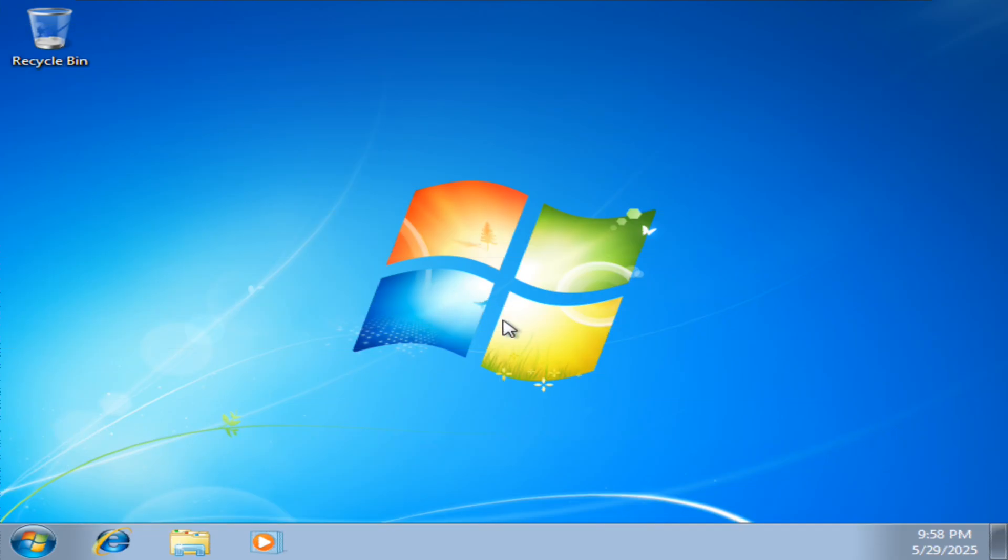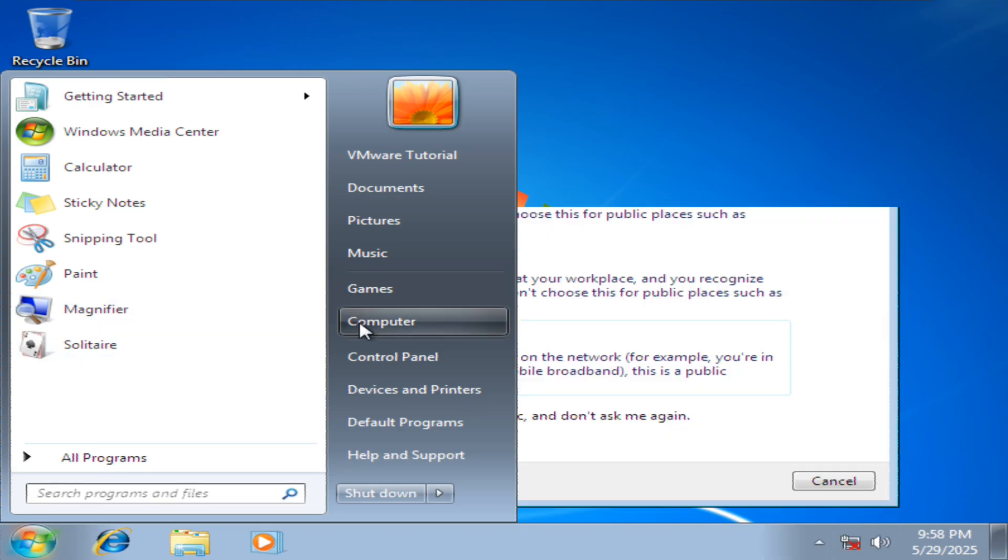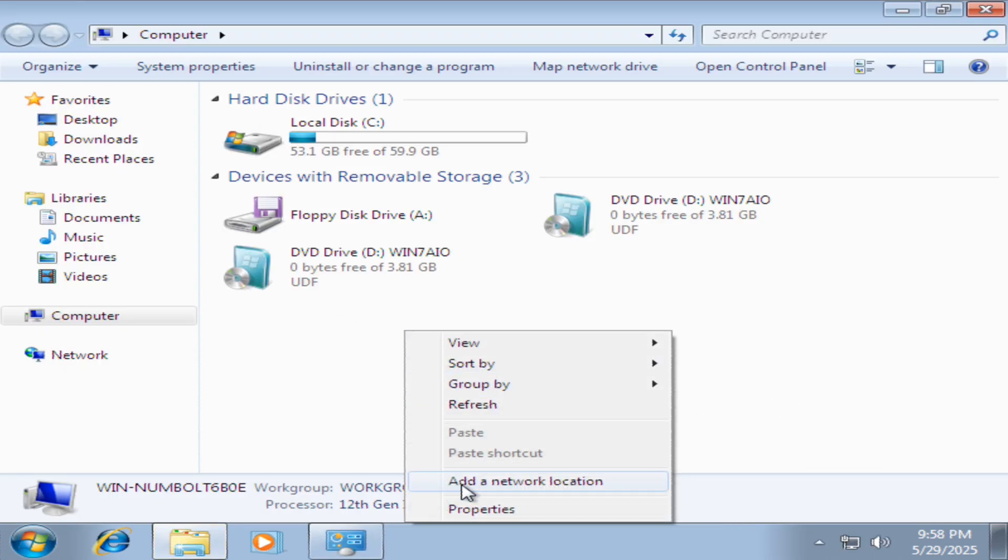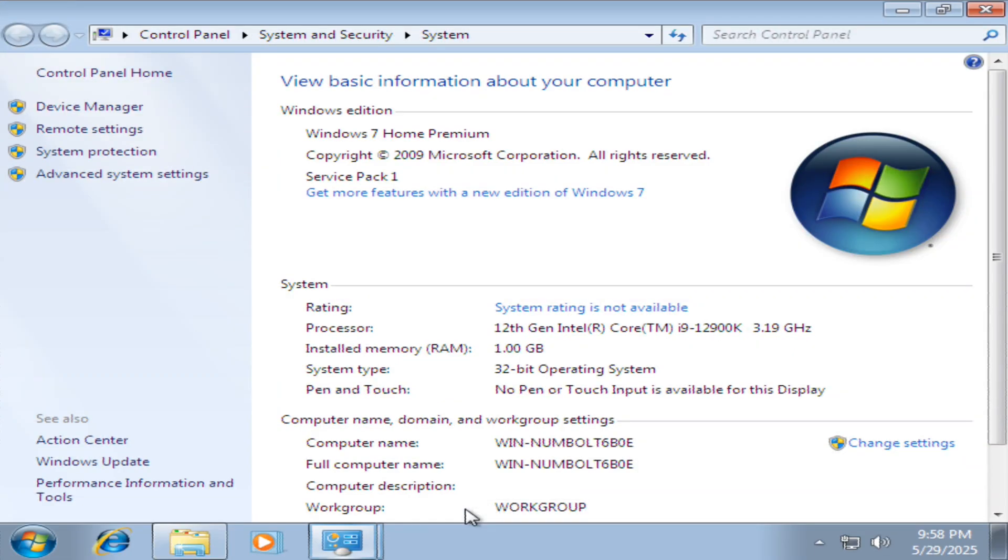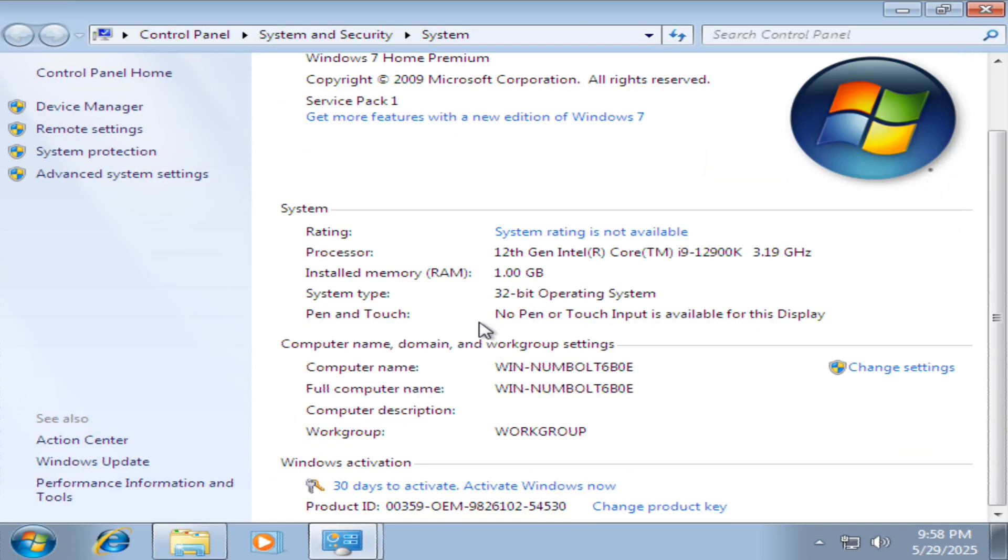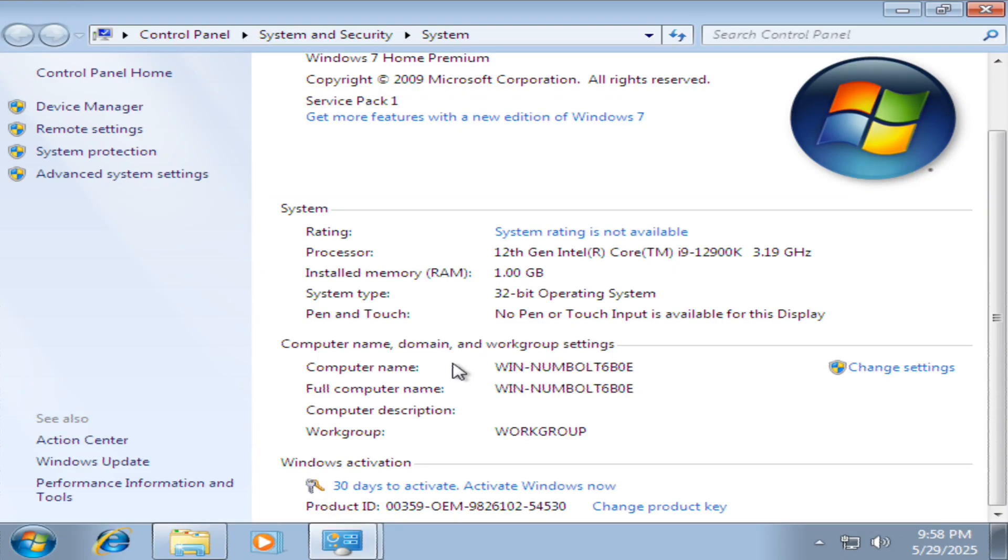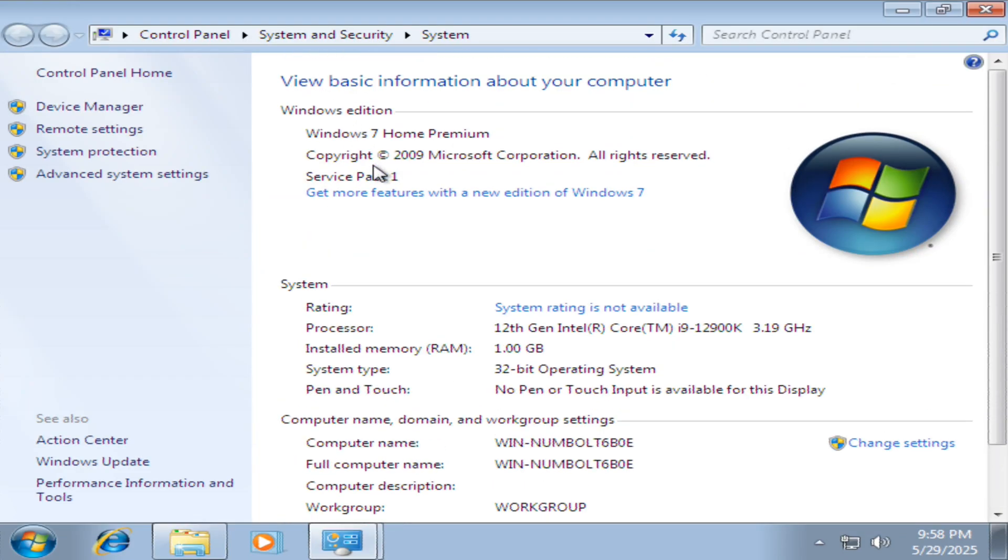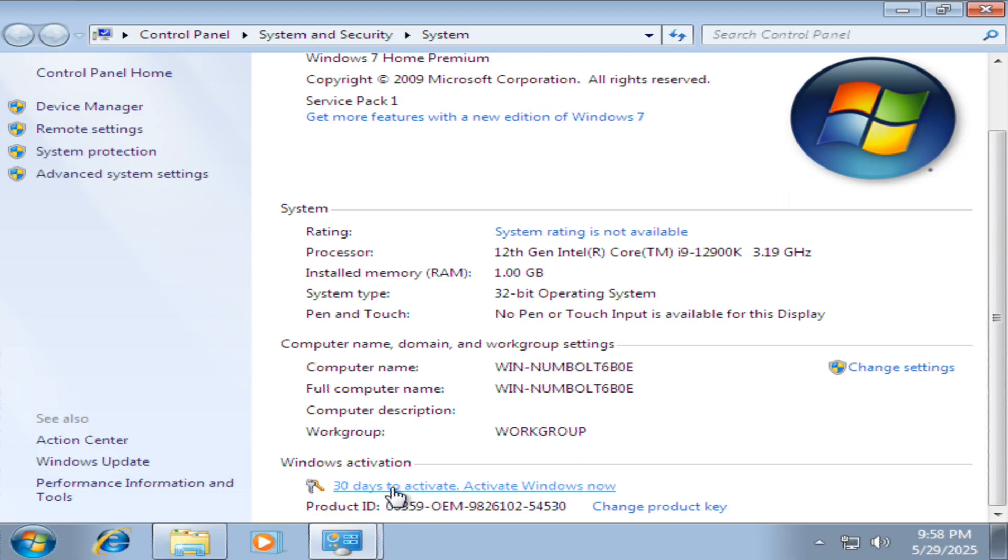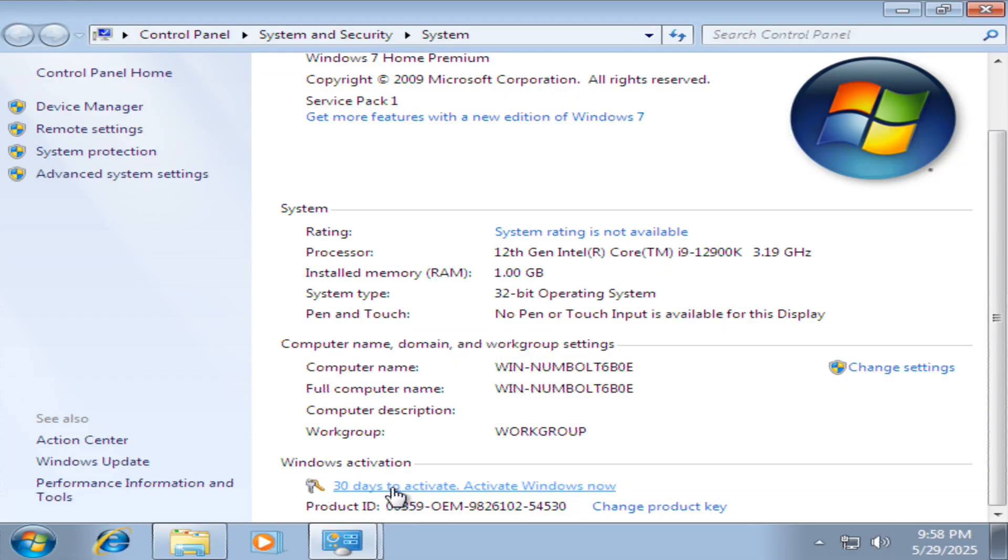Now Windows 7, let me check properties. This is Windows 7 32 bit, not 64 bit. It says you've got 30 days left to activate. This is Windows 7 Service Pack 1 we're on now. So what I would now have to do is to activate Windows.